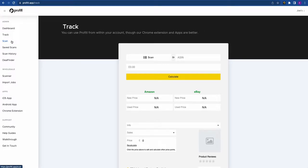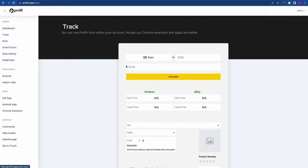Below the deal analyzer you'll see the Scan function. This is for retail arbitrage — if you're on your mobile phone, this will load up your camera and allow you to scan the barcode of any product and analyze the deal. Most people will use our mobile app instead, however if you prefer to use the browser on your phone you can do that. We'll have a whole section about the mobile app later on.